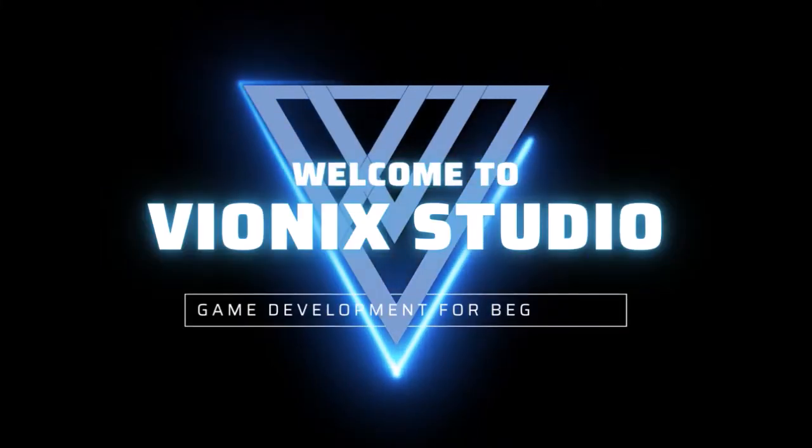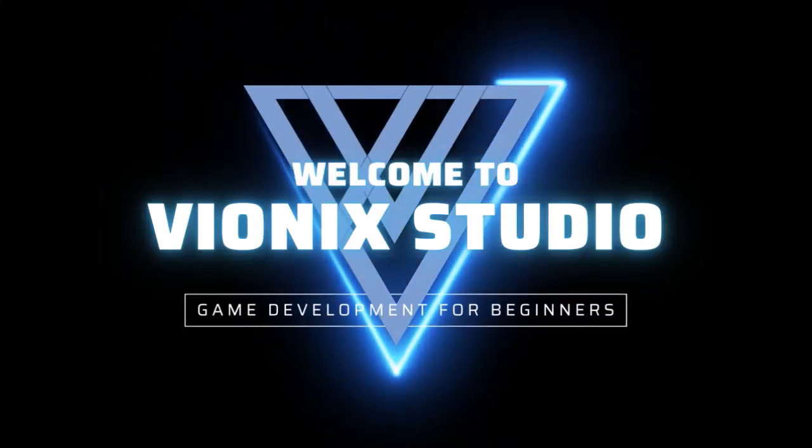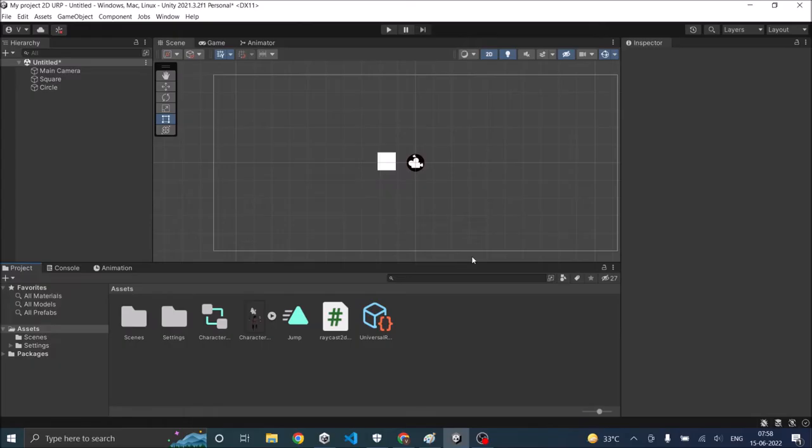Welcome to Wynix Studio. Let's start making games. Hi and welcome. Today we are going to see about collision in Unity 2D.